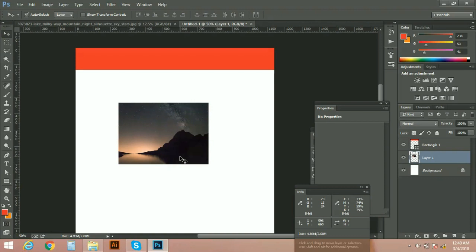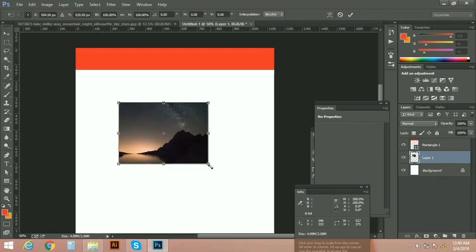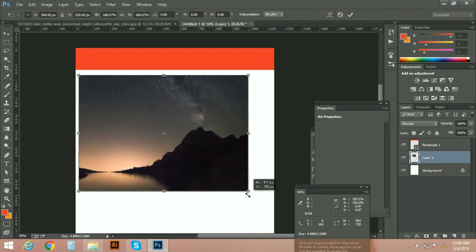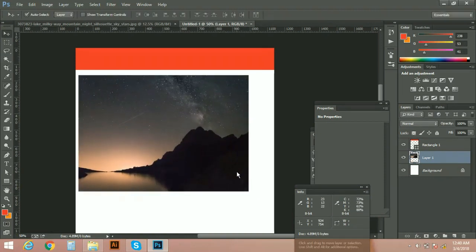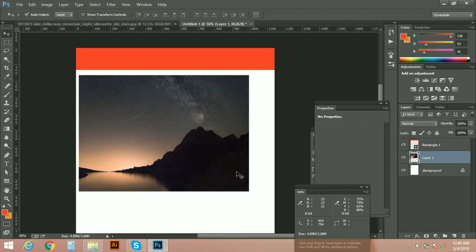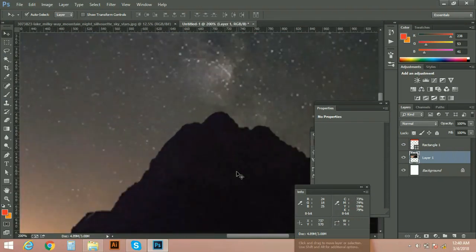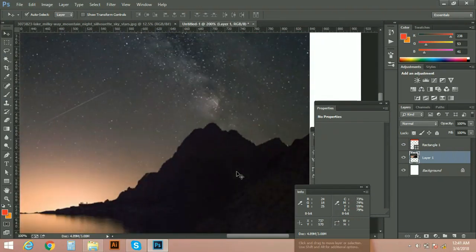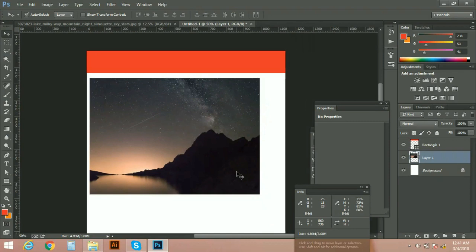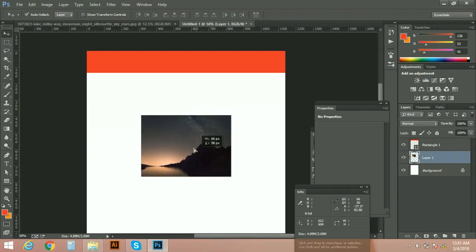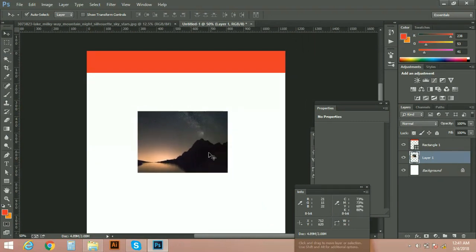But later on, if I need to increase the size of this image and I increase its size by pressing Ctrl+T, then it will be pixelated. You can see it will be pixelated and you can't increase its size now. You have to use this dimension.